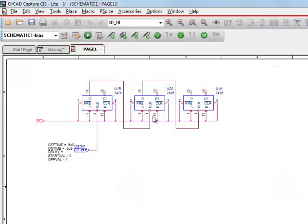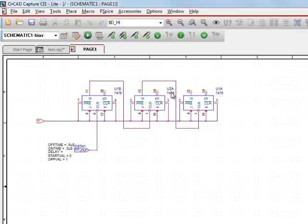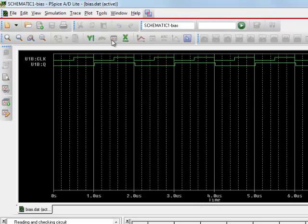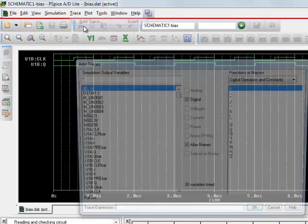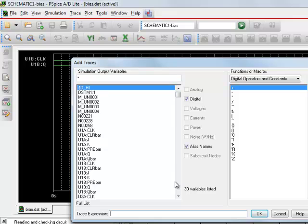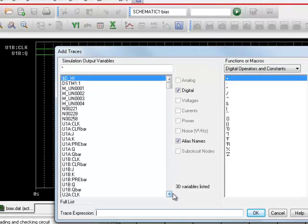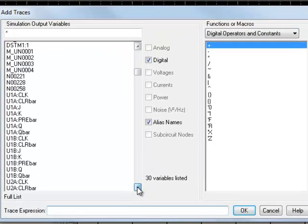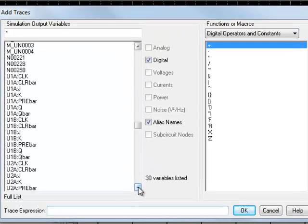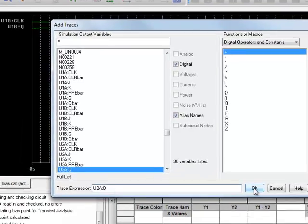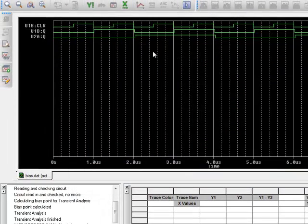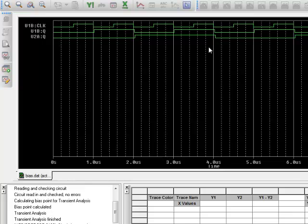And then the next thing we want to add is the output of the U2AQ. Trace, add trace, U2AQ here. So every one of those, all right.